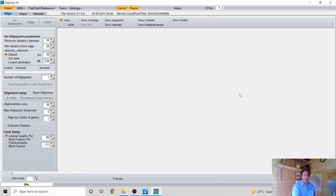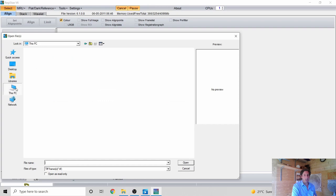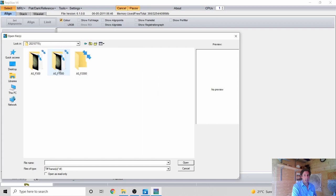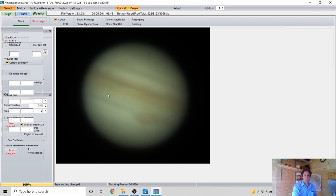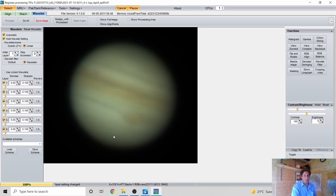Opening the 1,000-frame stack — timestamped 02:11 on July 15th, 2021 — you can see Jupiter has lost that fine peppery, sandy appearance. It's now a much smoother image simply because we've stacked a thousand frames: the signal builds up while the noise averages out, giving a much cleaner image that we can now process.